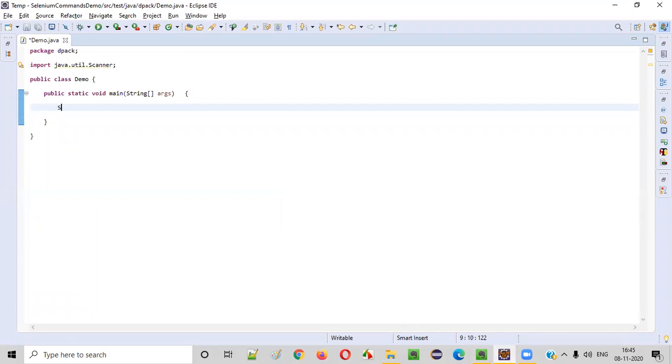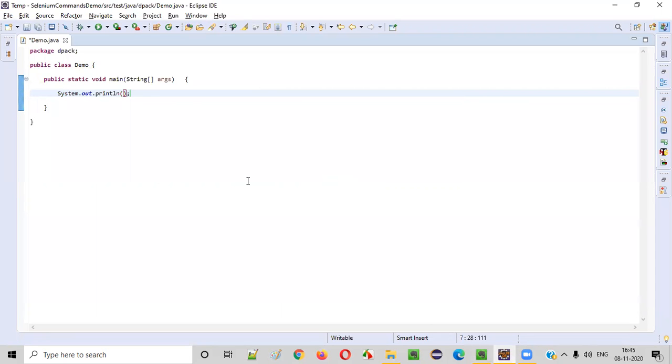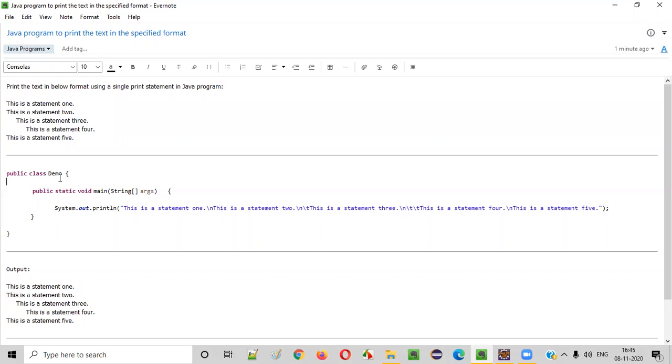Using a single print statement, I'm going to write this. So inside the double quotes, I'll copy paste this first line. I'll copy paste every line.